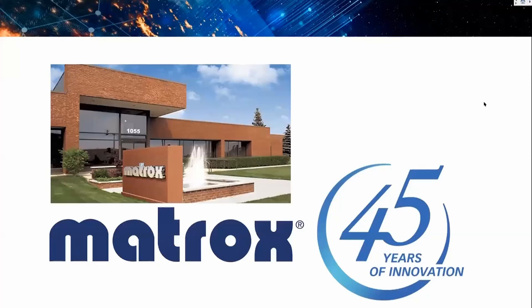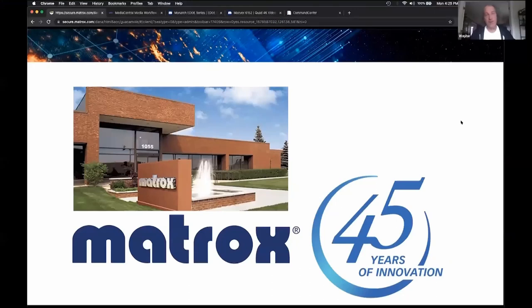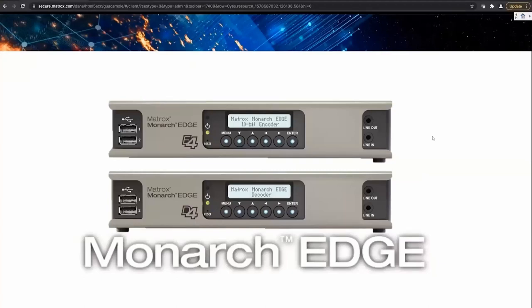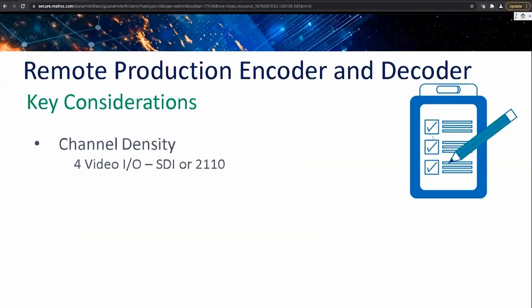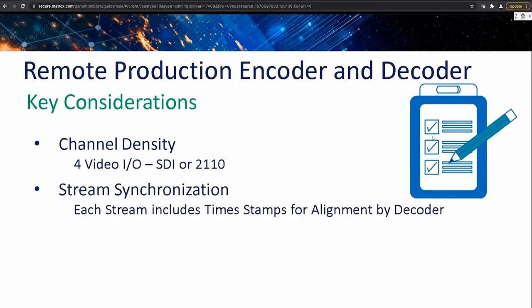Wayne Andrews from Matrox joins. Matrox has been a privately held company since 1976, celebrating 45 years of innovation in 2021, providing solutions for OEMs, IT admins, system admins, and end users. Today's focus is the Monarch Edge series of encoders and decoders — specifically the encoder, which has four channels of I/O and is future-proofed with SMPTE 2110 support, with three 3G-SDI and one 12G-SDI input.